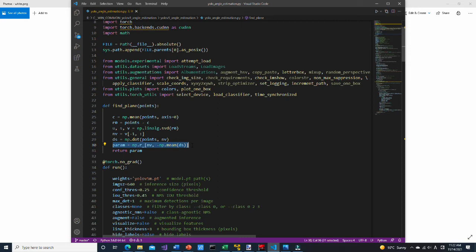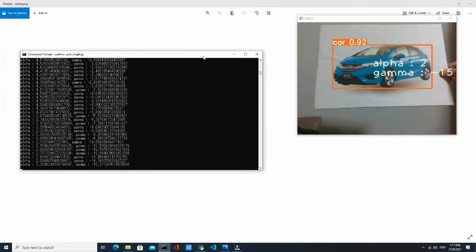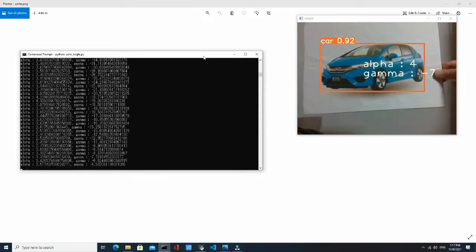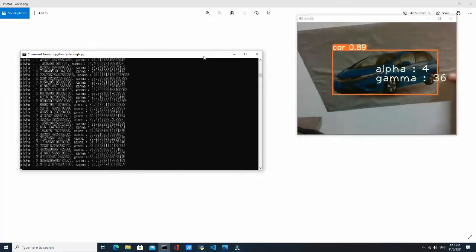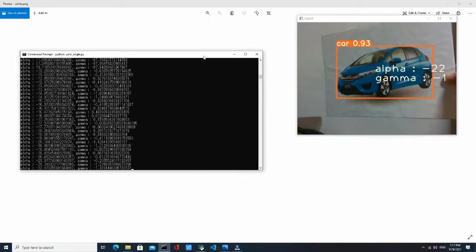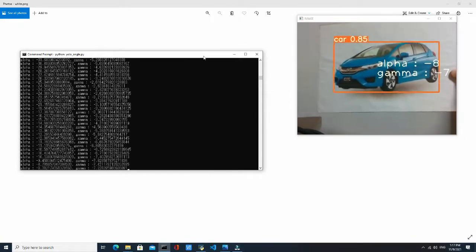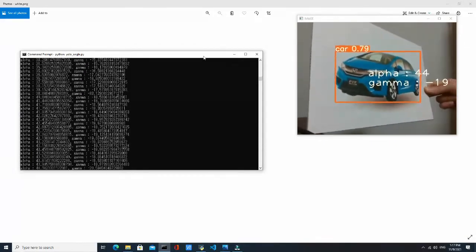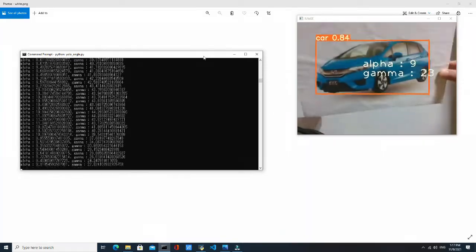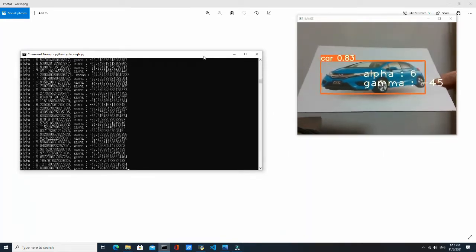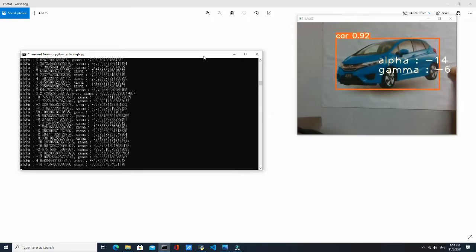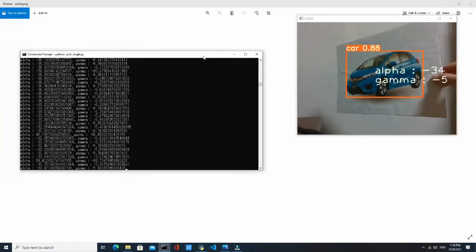Now let's do an experiment. As the picture is rotated back and forth, the gamma value changes. If the picture is rotated left and right, the alpha value changes. So our method works for plane-like objects. Note that if the rotation angle is too large, the distance between points becomes narrow and calculation accuracy decreases.